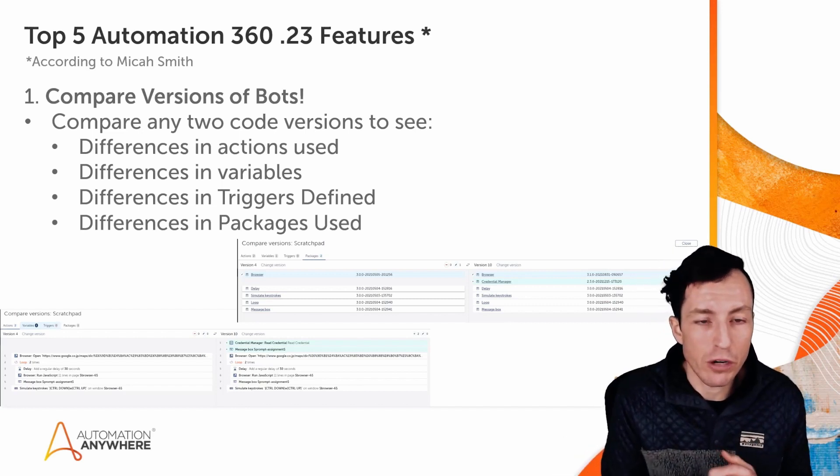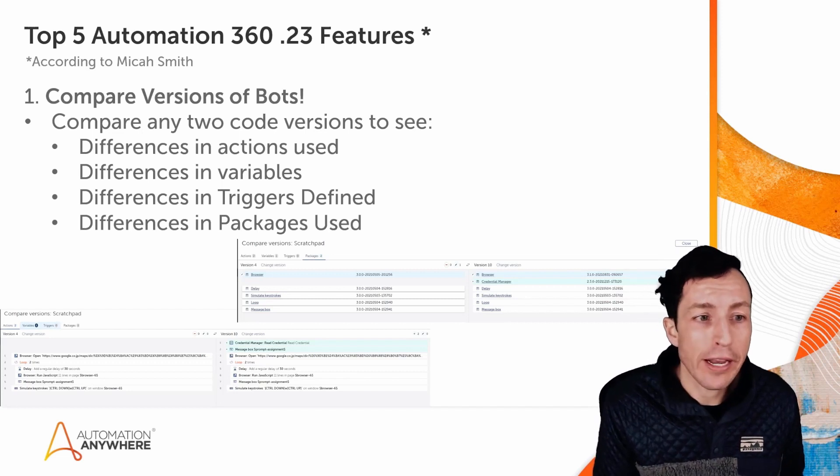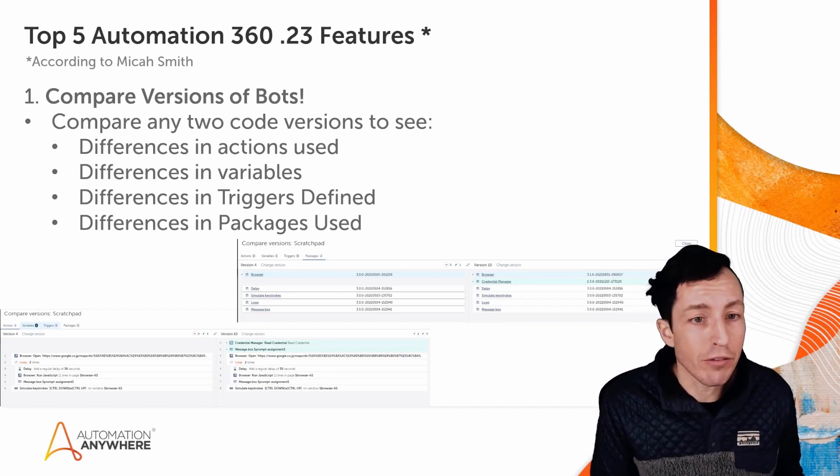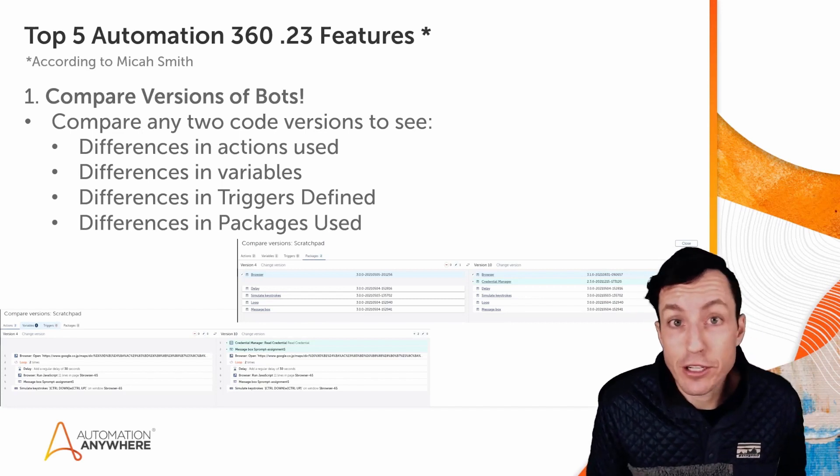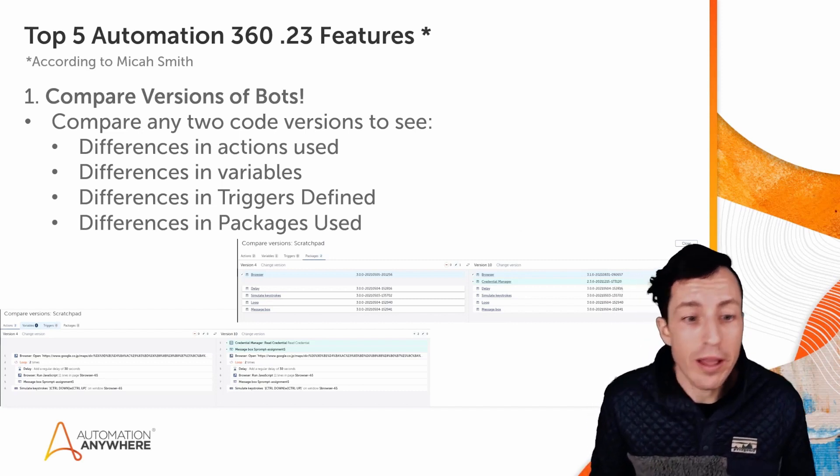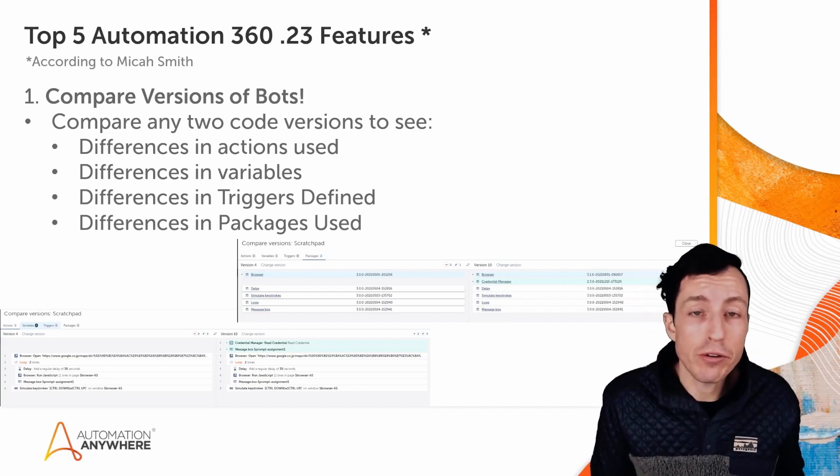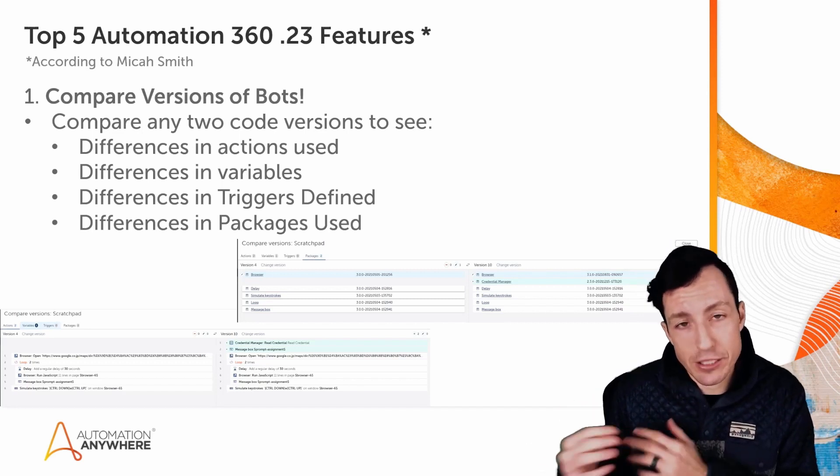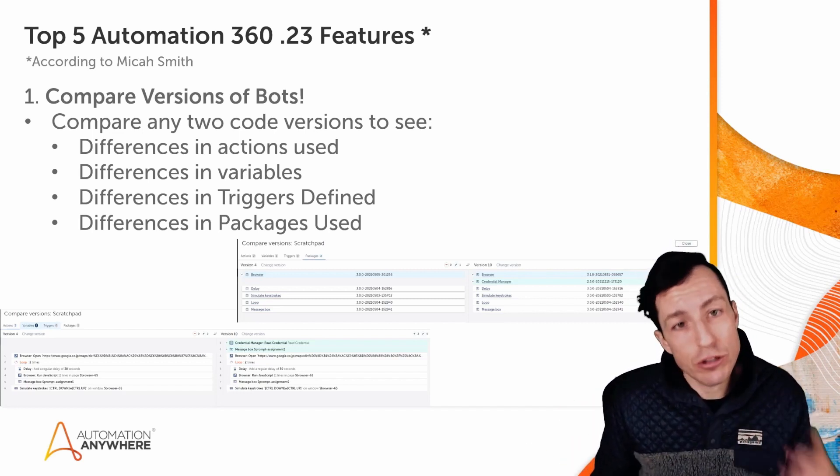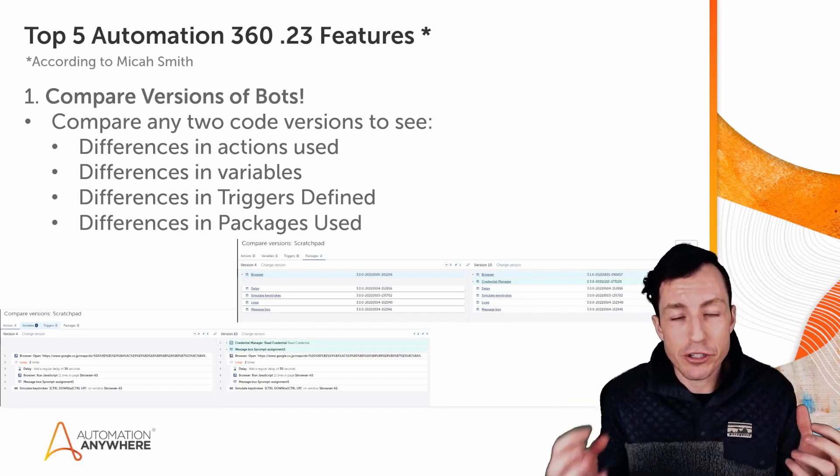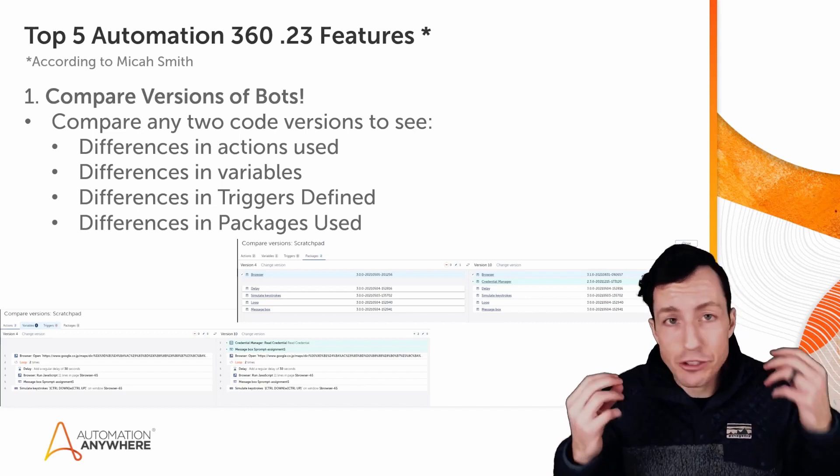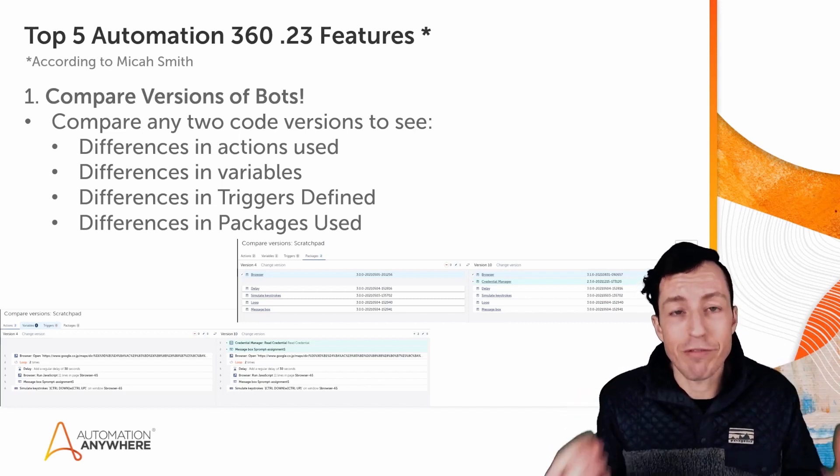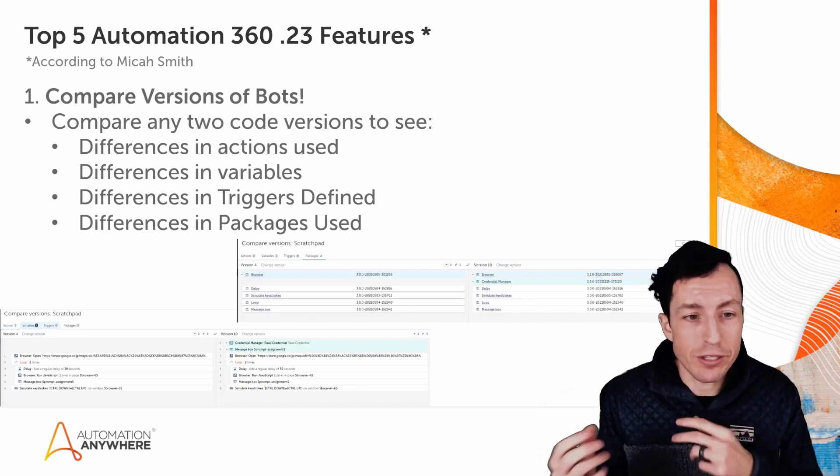So I can compare any two code versions and the really cool thing here is I can see the differences in the actions used, so the code itself, the differences in the variables that have been used or defined, the differences in the triggers that have been defined, and also the differences in the packages used. So if it was additional packages that have been used, or if it's different package versions and I've gone through and updated packages as a part of that process, I could see that. And this is super helpful because it really enables me to take a look at two different versions of my same bot and see exactly what's different between them, not just the code, but I'm also seeing what variables are defined differently, what bot packages have been used differently, and what triggers may be set up differently.